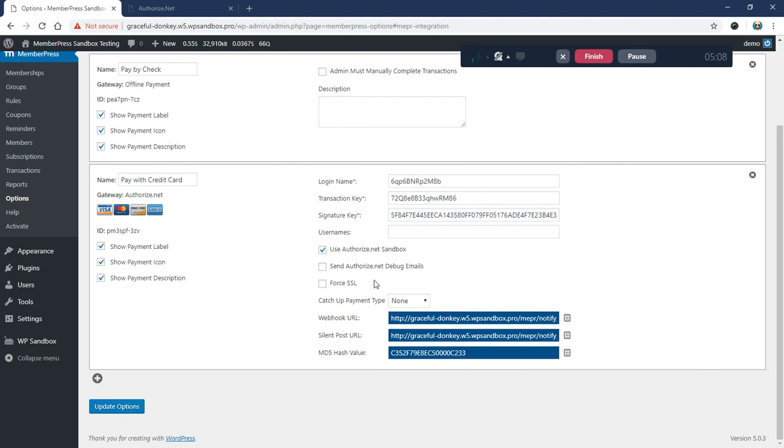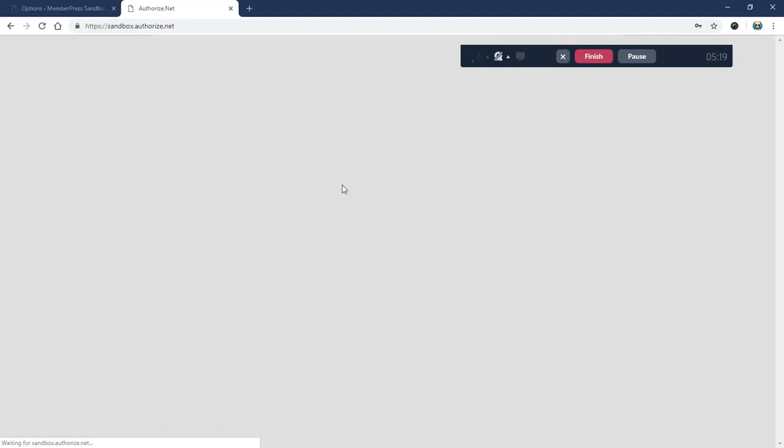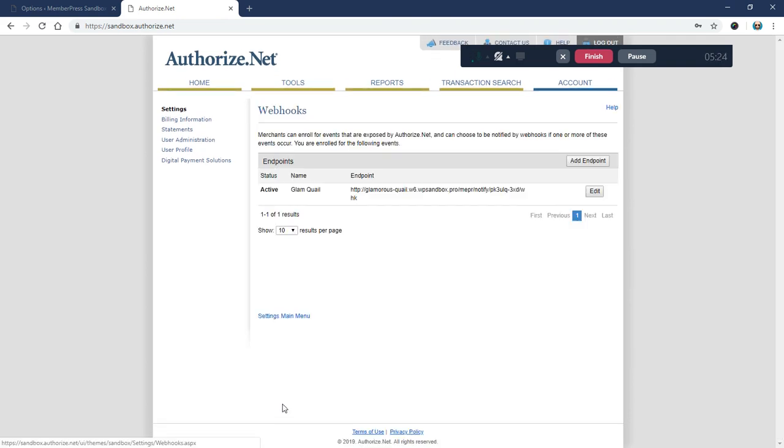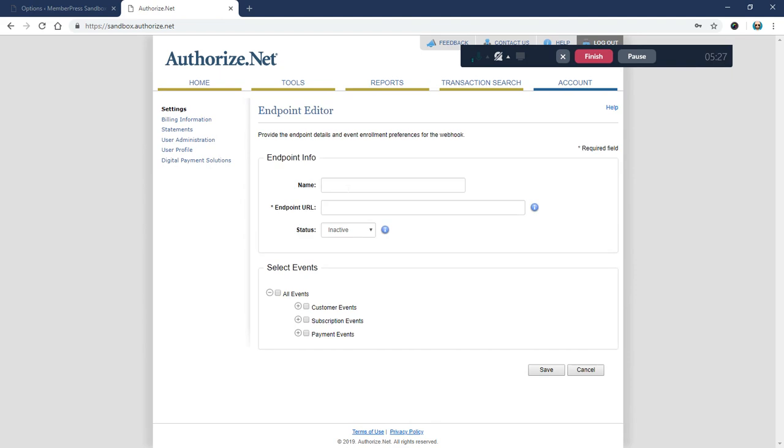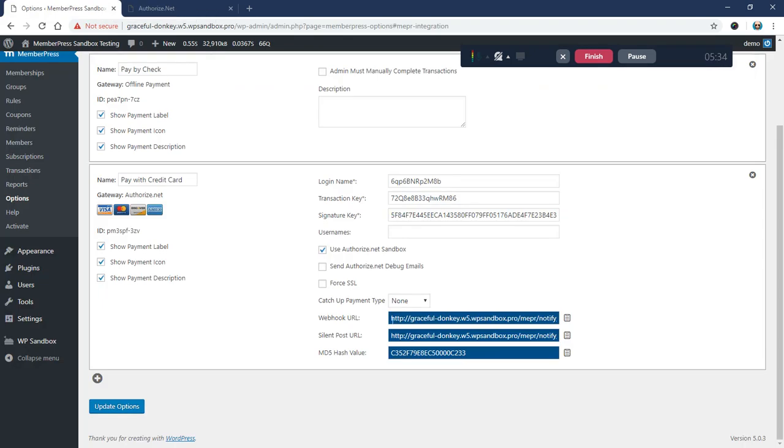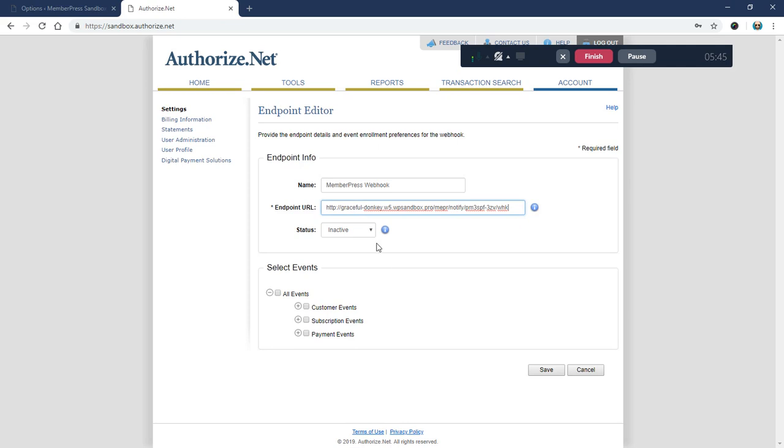We've copied from Authorize.net our login name, transaction key, and signature key. Now we need to copy from MemberPress this webhook URL. I'm going to copy that, click continue, and go all the way down to the bottom where it says Webhooks. Click that, click Add Endpoint, give it a name—I'll call it MemberPress Webhook—and paste in this webhook URL. It's important that we get the webhook URL, not the silent post URL. We want the webhook. Paste it into this Endpoint URL field, make sure our status is active, we're going to send for all events, and save.